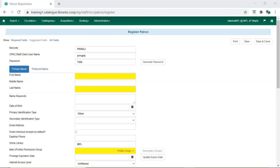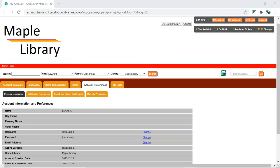It is best practice to use a temporary password and then have staff reset their password to something only they know.